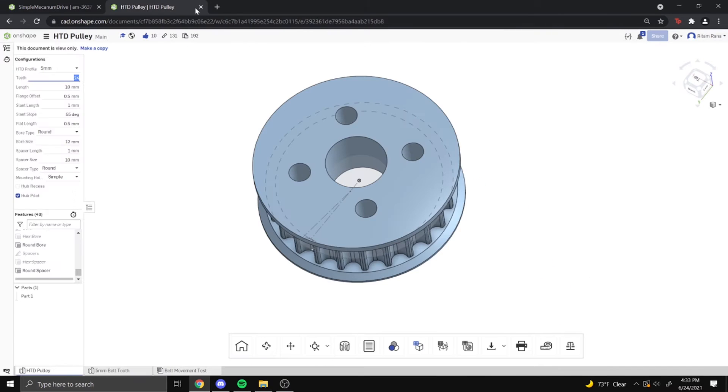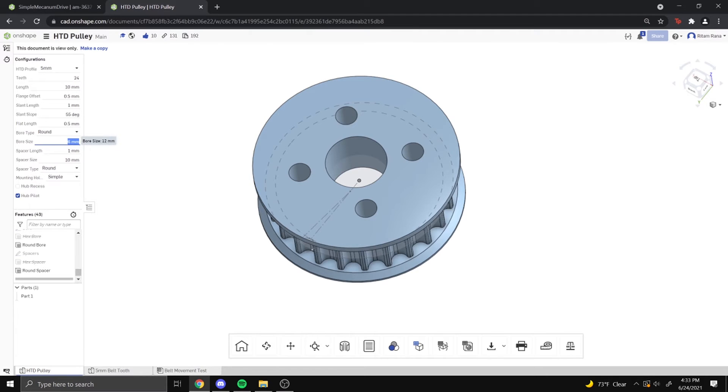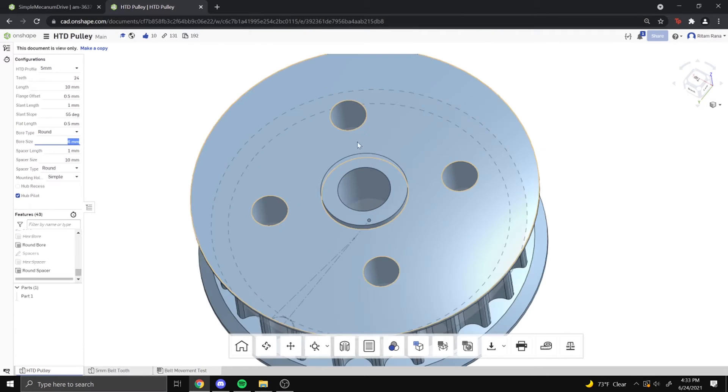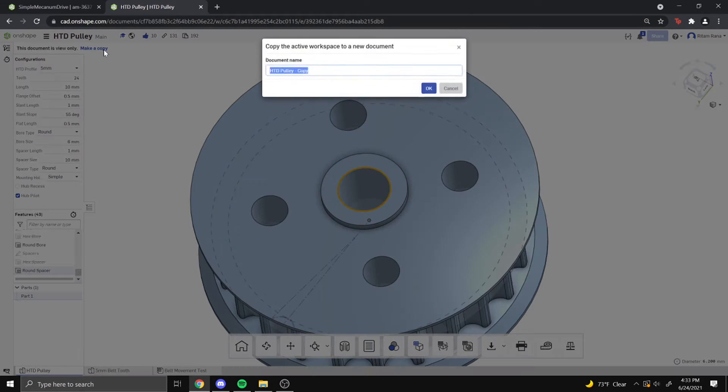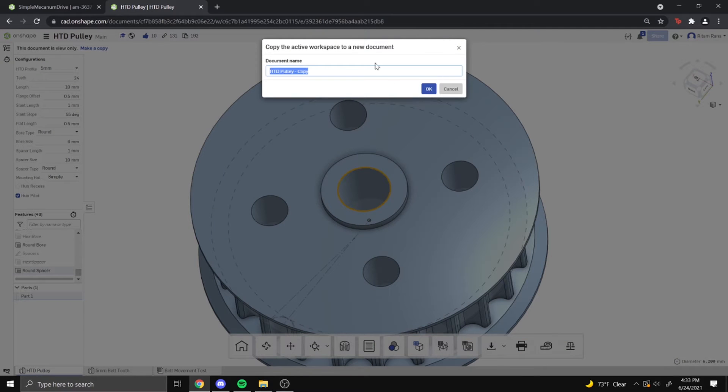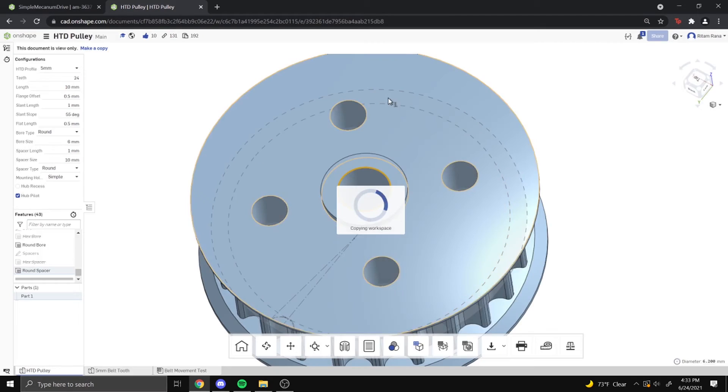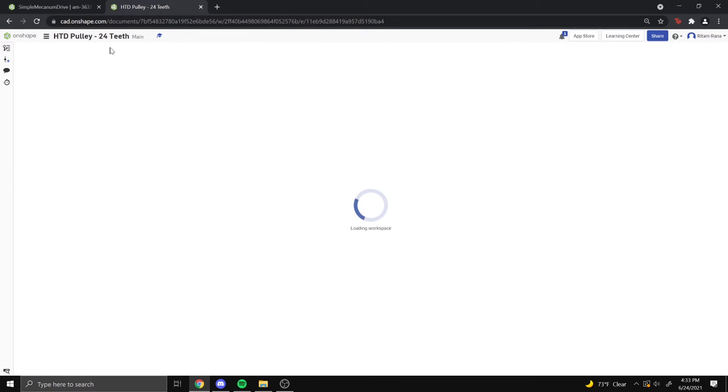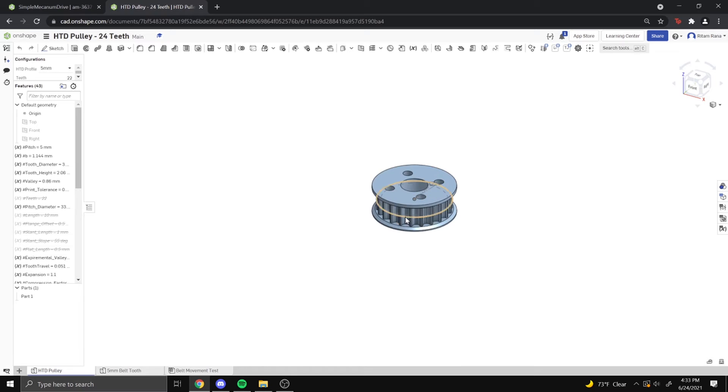So what we're going to need to do is make a 6mm hole right here. And so we have a 6mm hole. And then what we can do from here is make a copy, and then we can name this 24 teeth. And then OK. What it does is it makes a copy of the workspace.